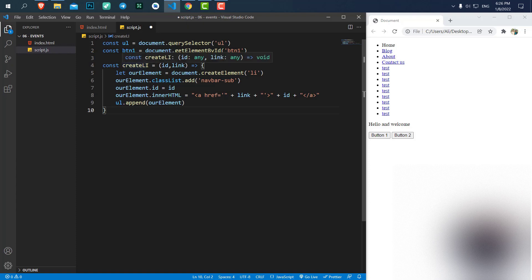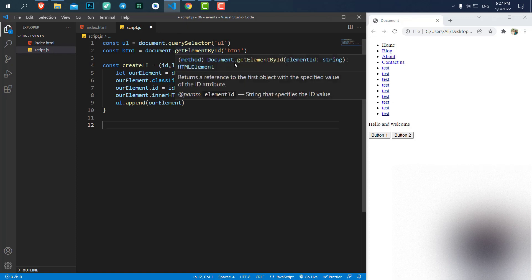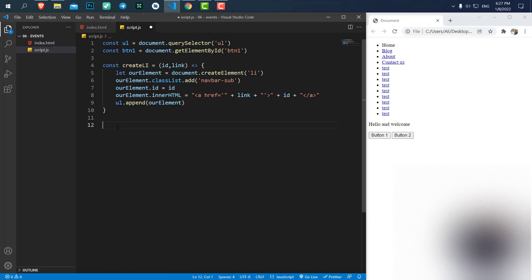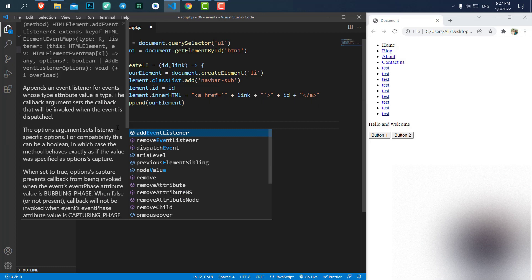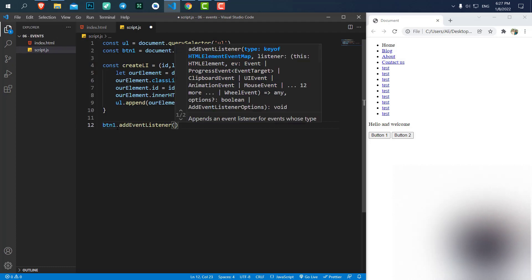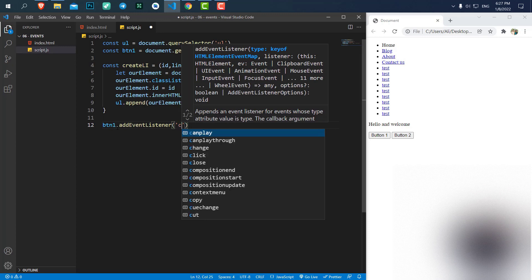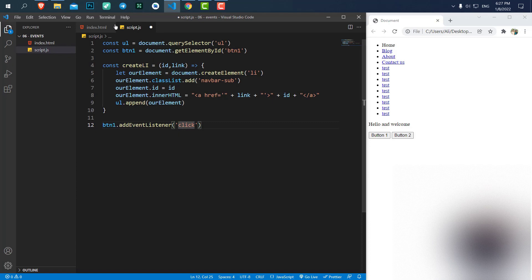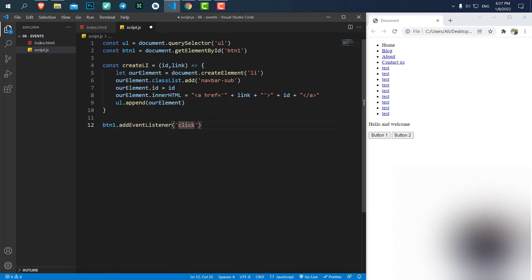Now that we have our button 1, what we want to do is create the same code, which is that each time we click on the button, we want to run the createLi. For doing that, we need to add an event listener to our button. We say button 1 addEventListener. Here inside the parentheses, we have two options. The first one is the event that we're gonna trigger, which is click. Here we use the same event that we used in the HTML. Here was onClick. Here we remove the on and write it down here. So it's just click.